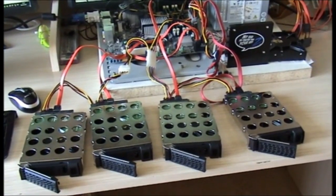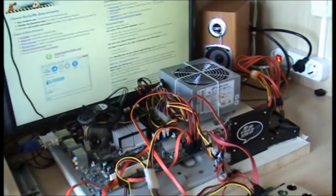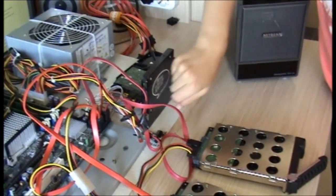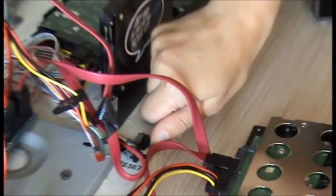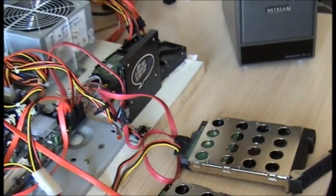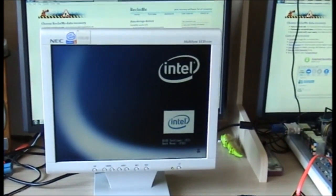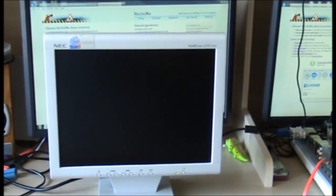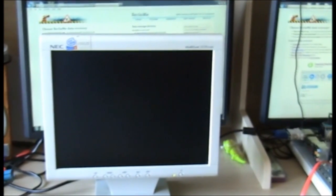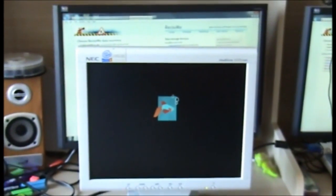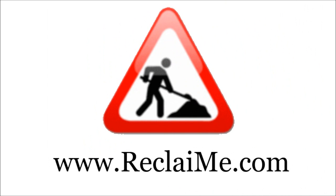Once the drives are connected, power up the PC. Start our data recovery software ReclaiMe.